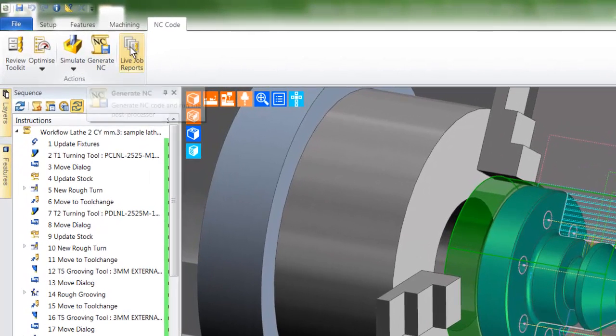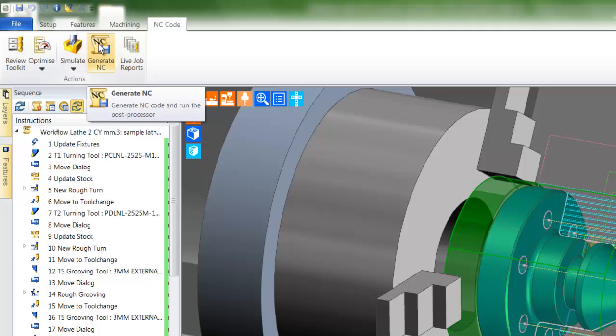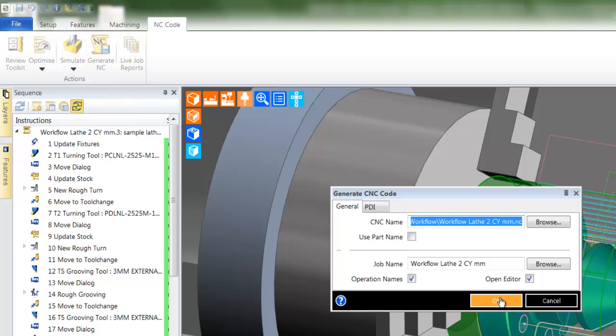As we return to workflow, our last and maybe most important concern is Generate NC. This is where the CAM instructions are passed through the post processor.